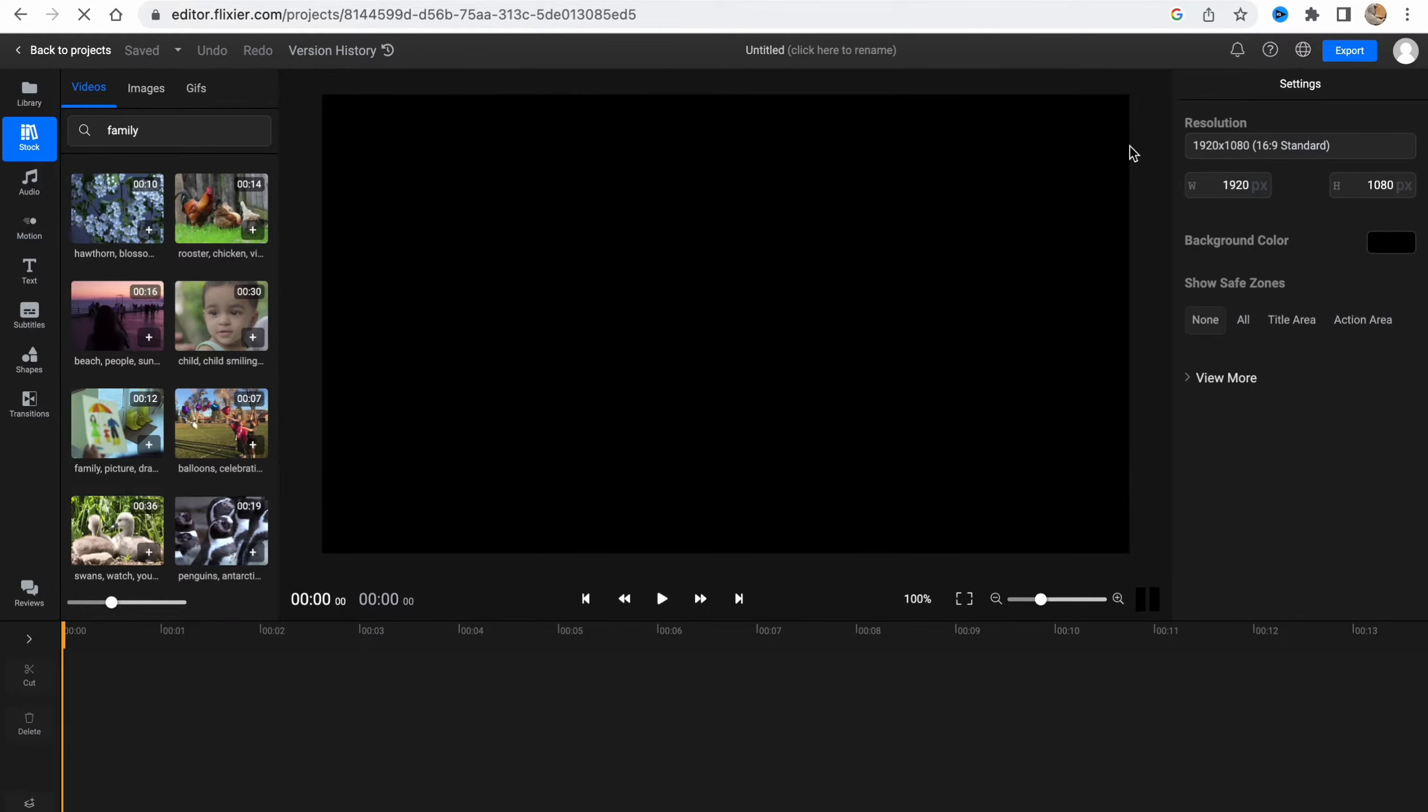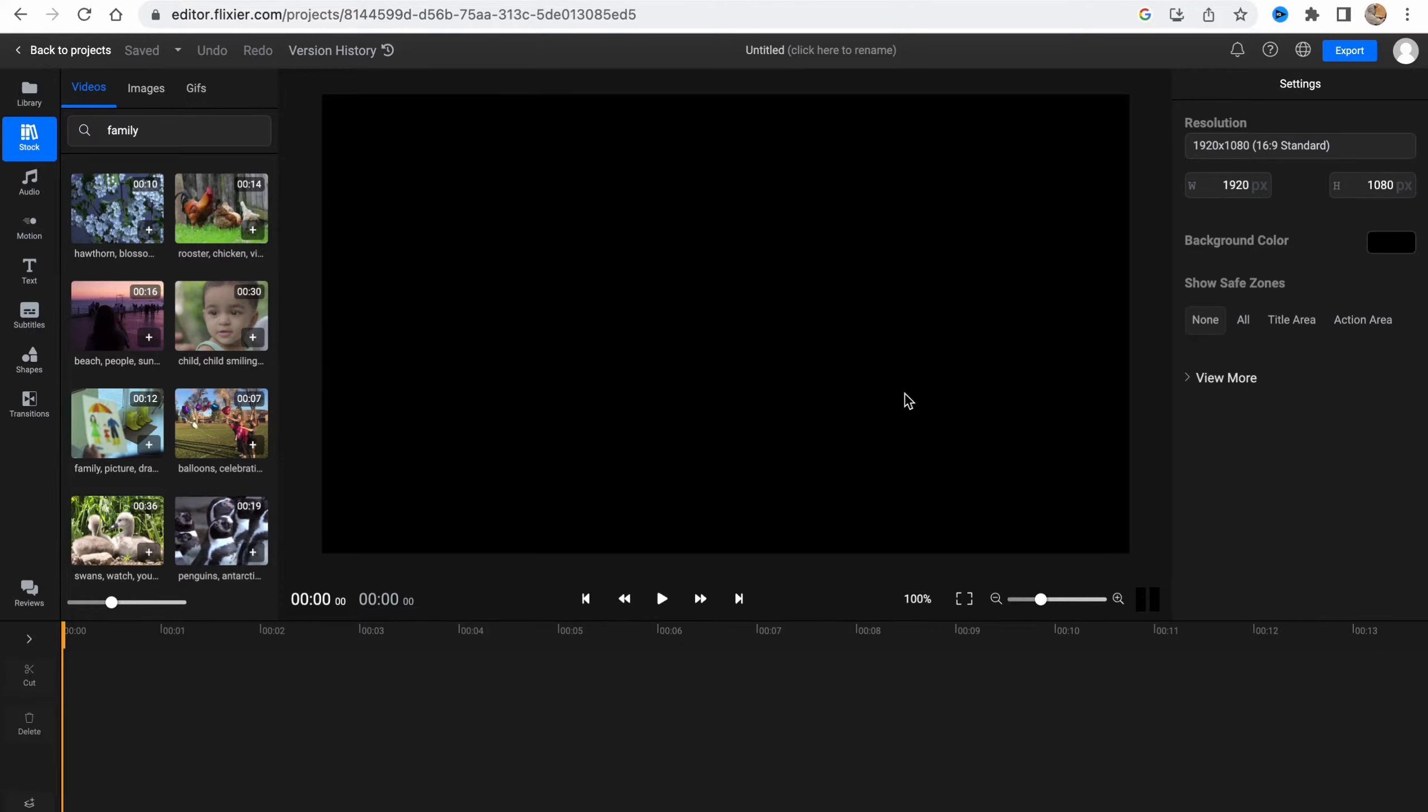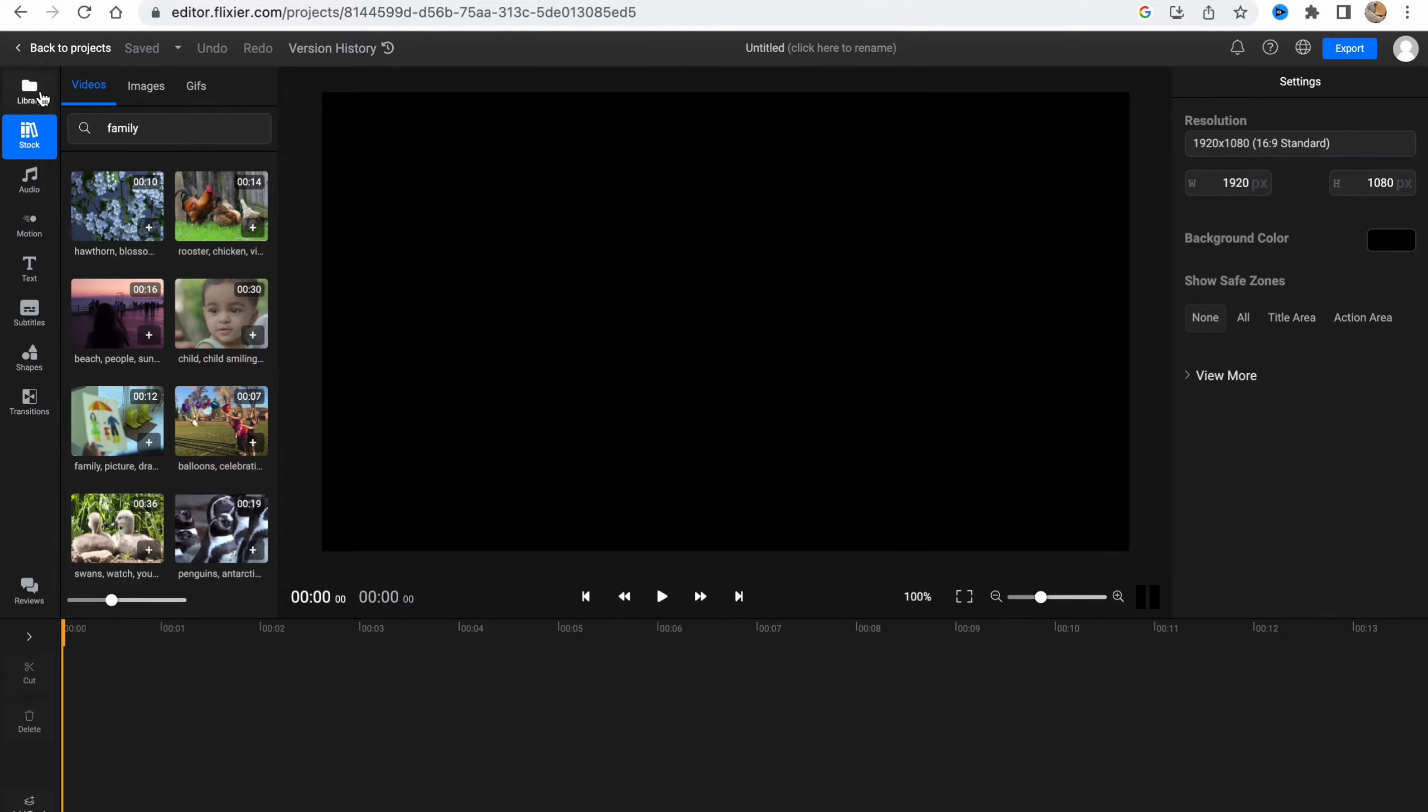After that we'll come to our editor. Basically we don't even have to log in to start working. Maybe if you want to save your project it will be necessary, but to get started we just simply need to click on Get Started.